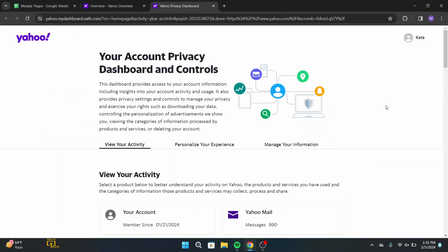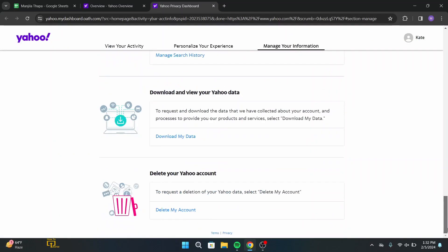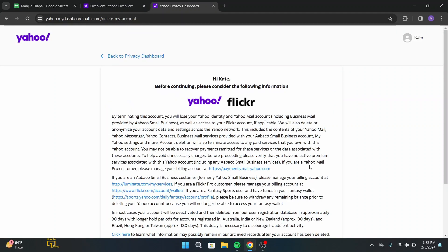Now once you land on this page, scroll down to the end. At the very end, you will get delete your Yahoo account. For that, click on delete my account.